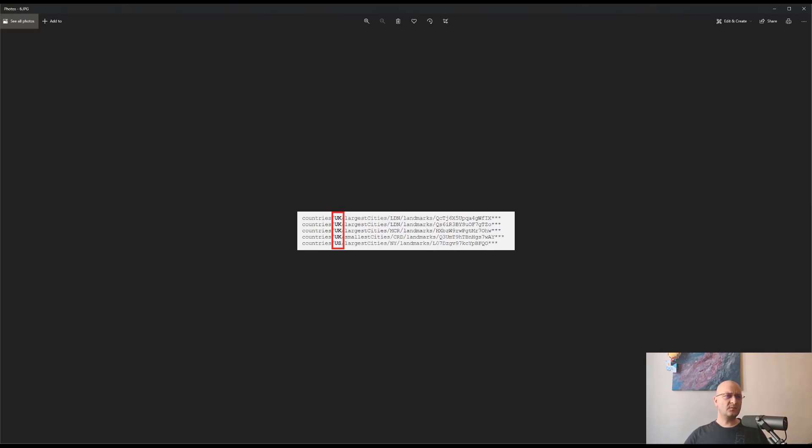But hold on, this is not what we want. We need to get only the landmarks from a single country, for example, from the UK. But how can we do that?